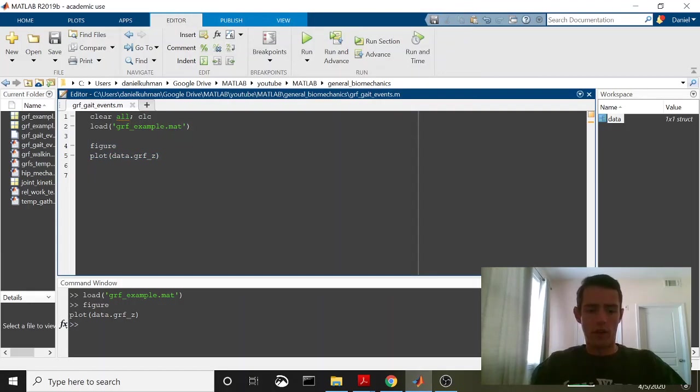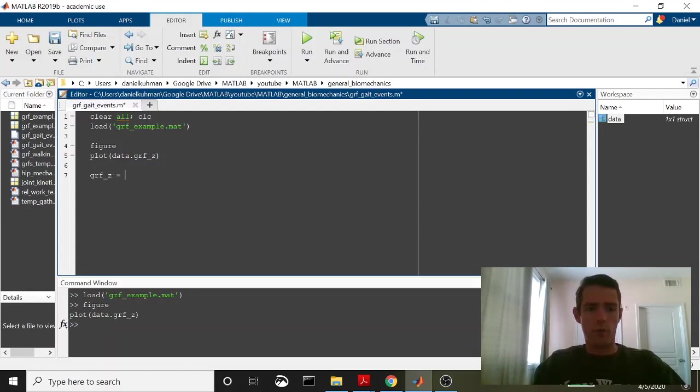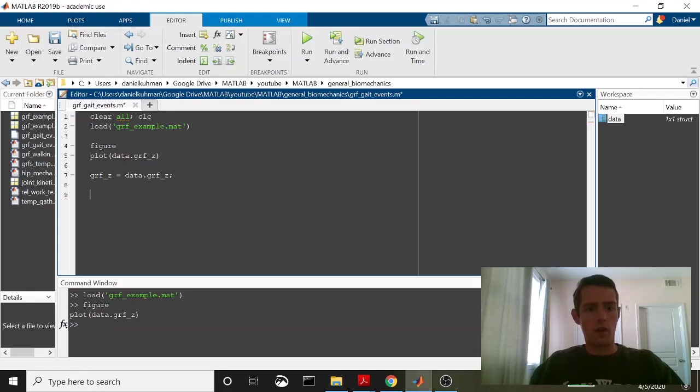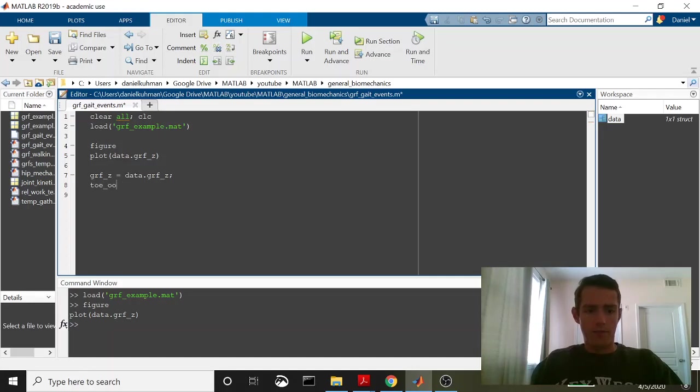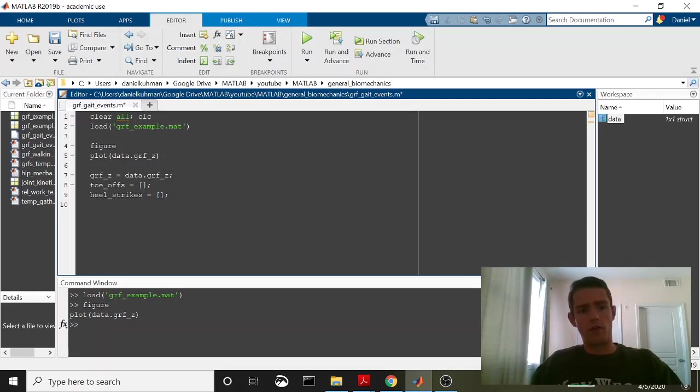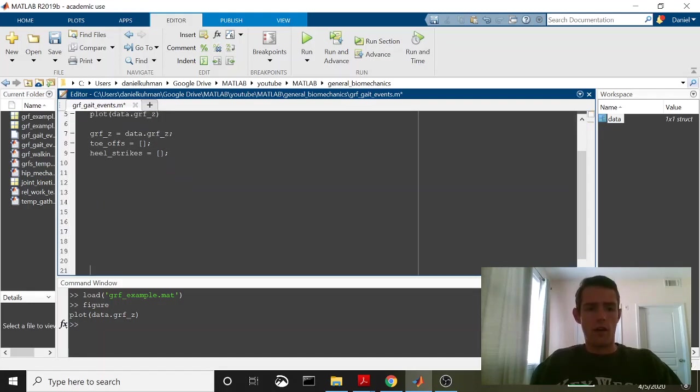So what we're going to start with is, let's do this to make it a little bit easier. Let's say grf, let's pull our data out of the struct, a little bit easier to work with. So grfz is going to be equal to data.grfz. It's just reallocating these data into a single variable here so it's a little bit easier to work with. I'm going to preallocate two other variables called toes and heel strikes. And you can see I'm just setting these equal to empty brackets here. That's because I'm going to create a loop that goes through and adds things to these based on certain conditional statements. Let's go ahead and do that now.